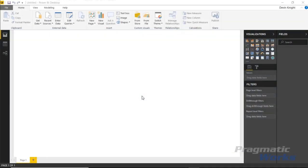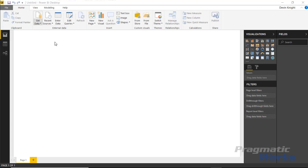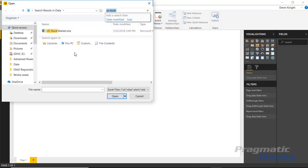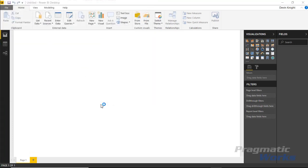We're going to start by pulling in some data. It's going to be the S&P 500 data for the U.S. stock market over a little more than the last year. We'll go up to the Get Data section, select Excel as the data source, and open the file called U.S. stock market.